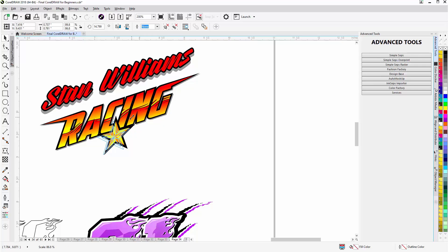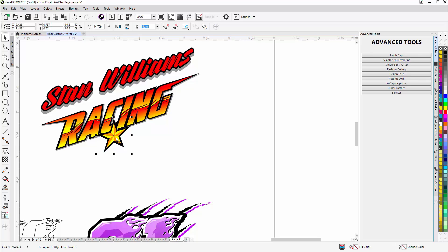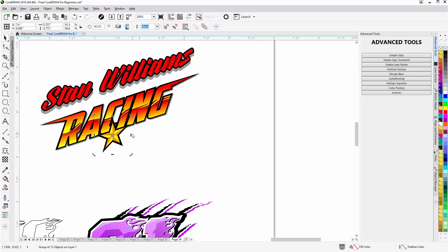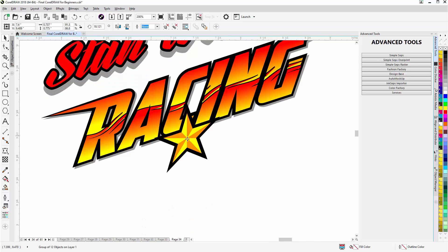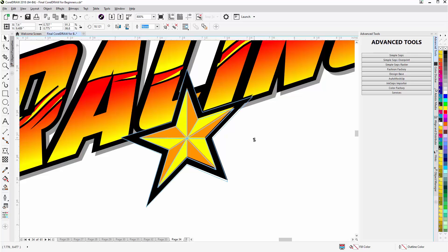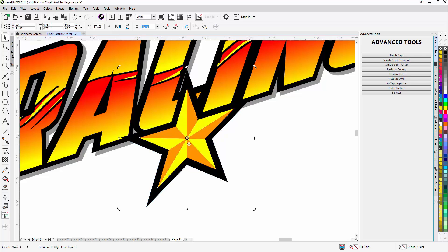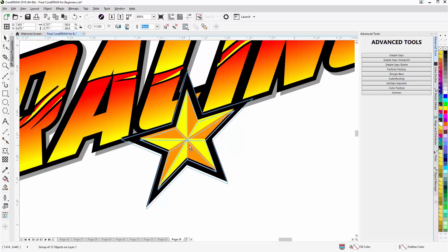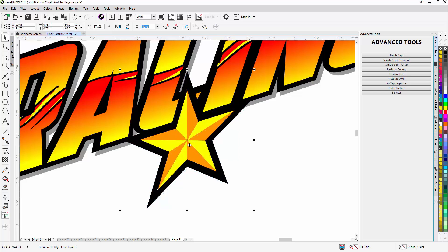Resize that to right about there. Skew that up a little bit more. I'll zoom in so I can see that better. Make sure I'm following the angle of the text.